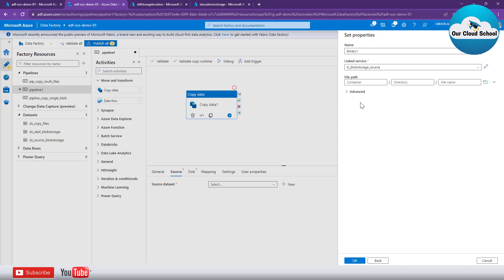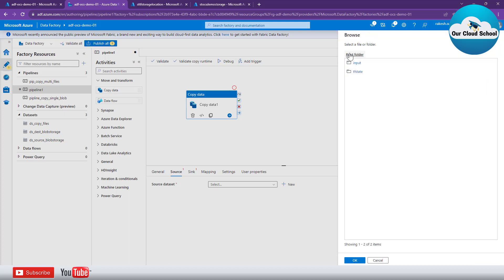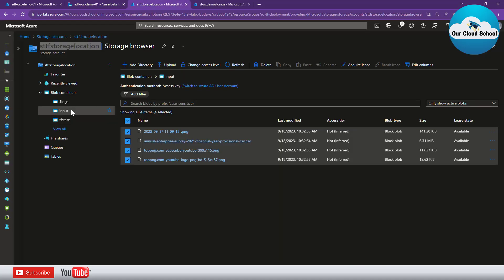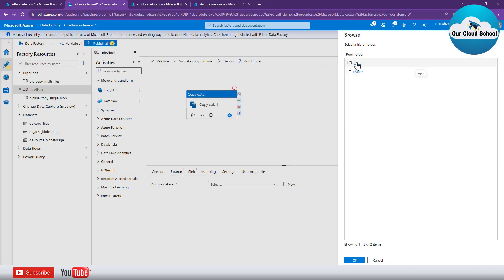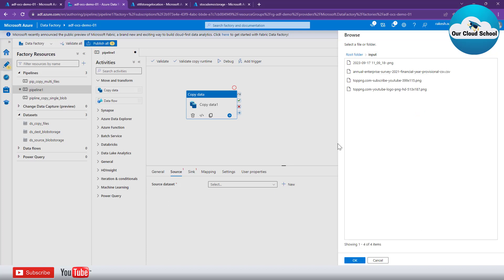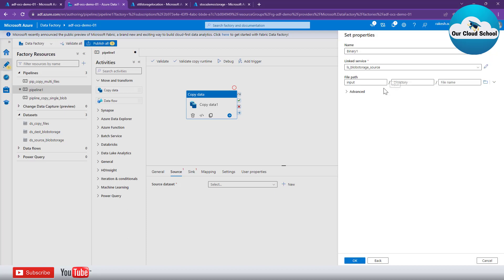Next I can click on the Browse option, which will use the linked service to connect to the specified storage account. Clicking Browse launches the input and output containers available within the blob storage account. I'm going to specify the container name 'input' because that is where we have all our files. I'm not going to select any specific file because our objective is to select all the files. Clicking OK adds the container name with no directories or files specified, meaning it will copy everything.